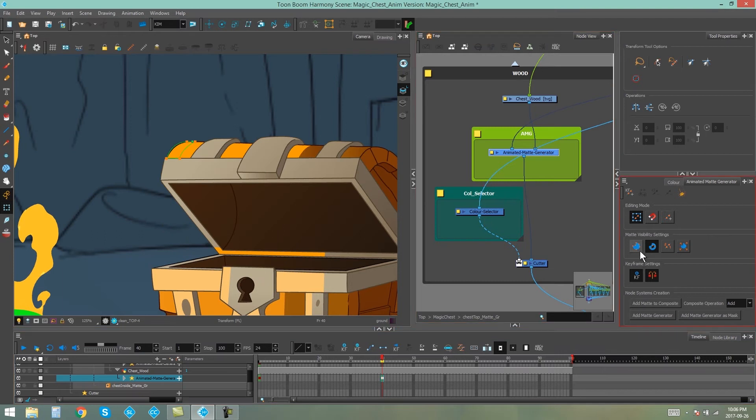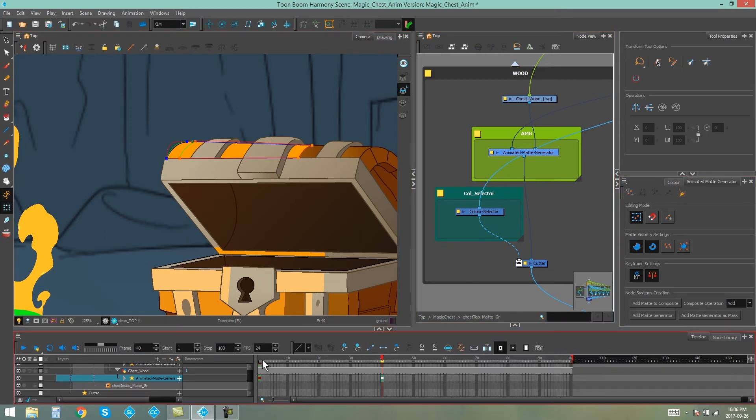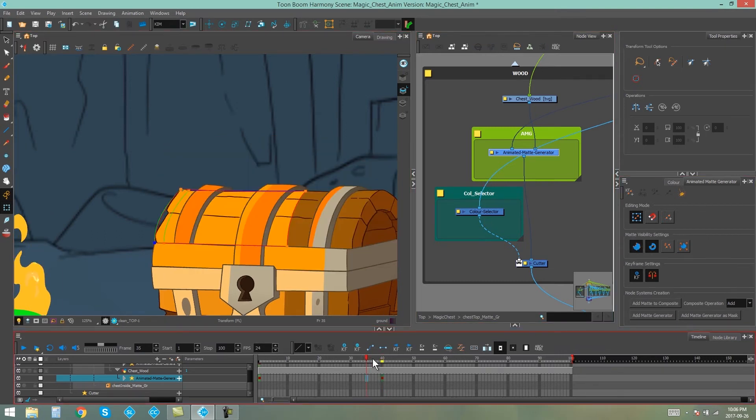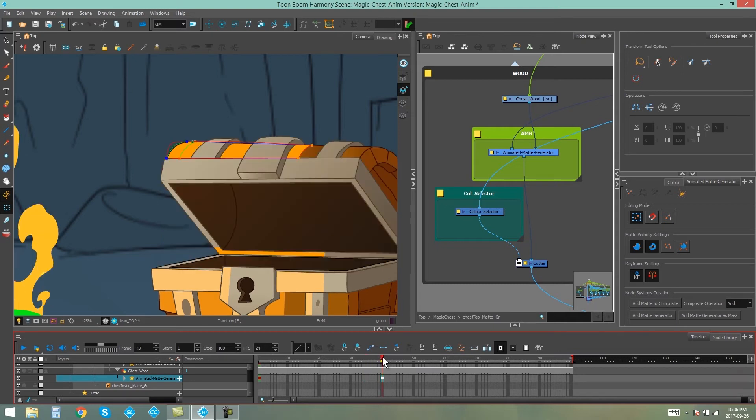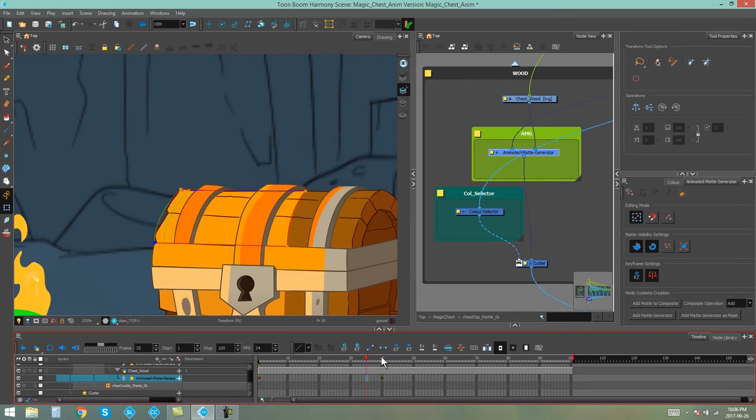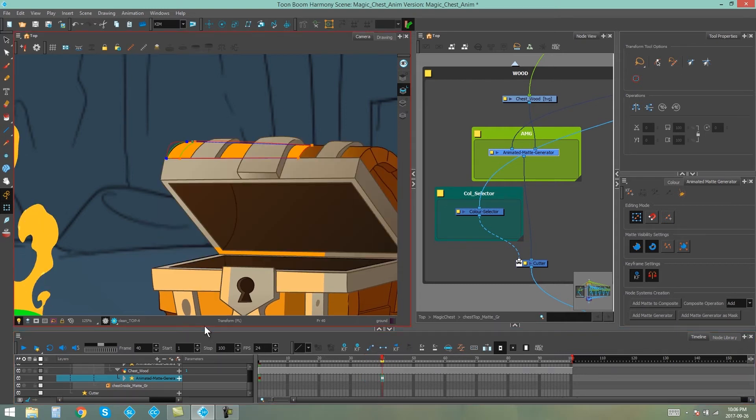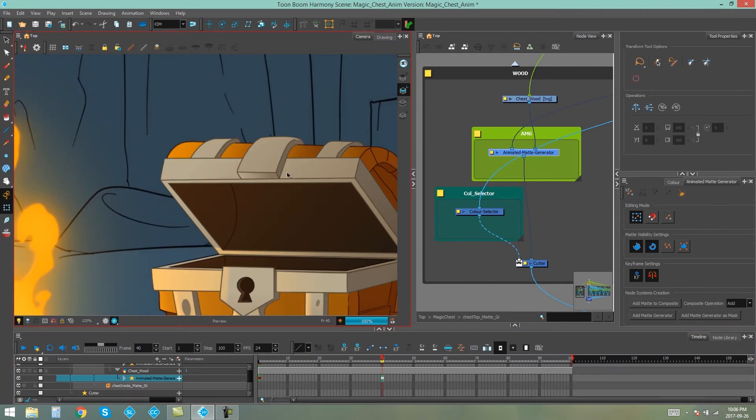Now if I turn on both contours again, you'll be able to see the difference between the previous frame and this one. And if I go into my render view, you'll be able to see what that looks like. Okay, it looks good.